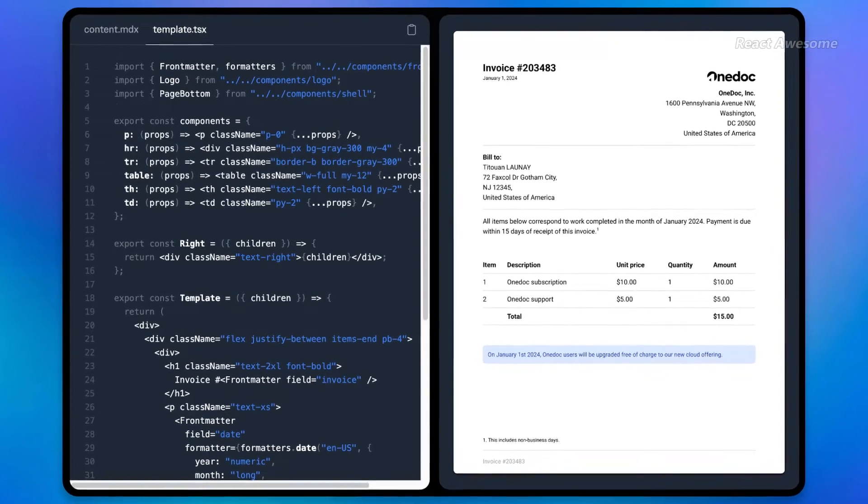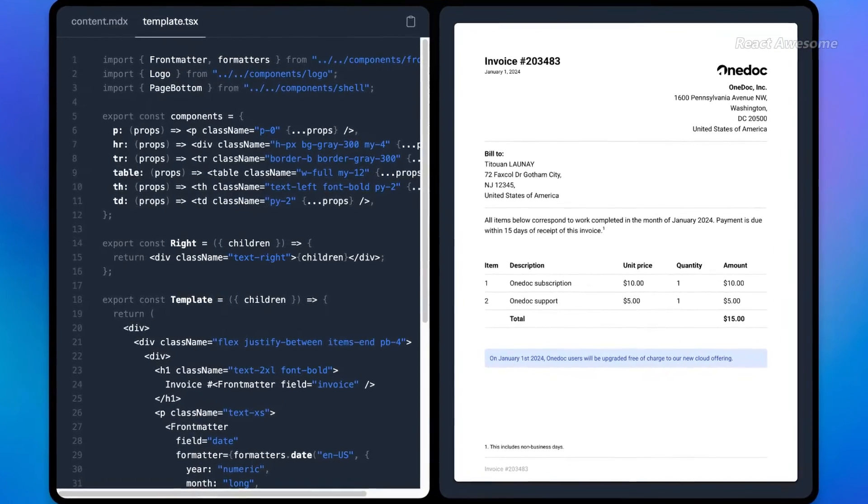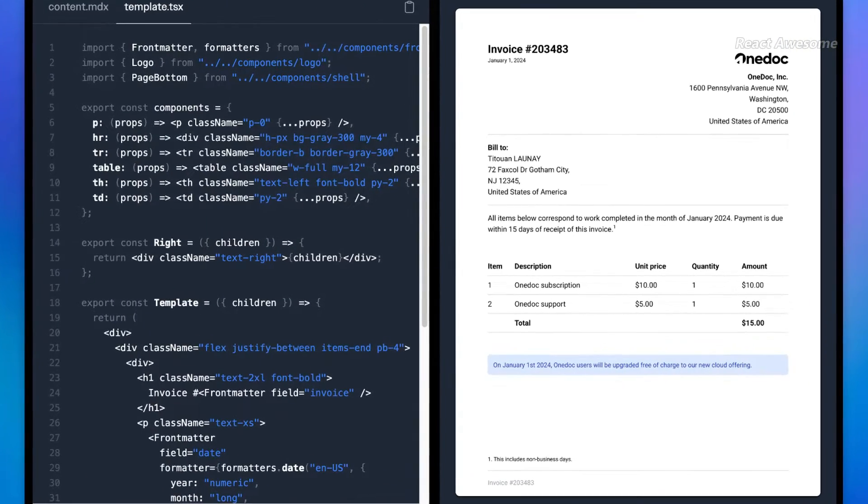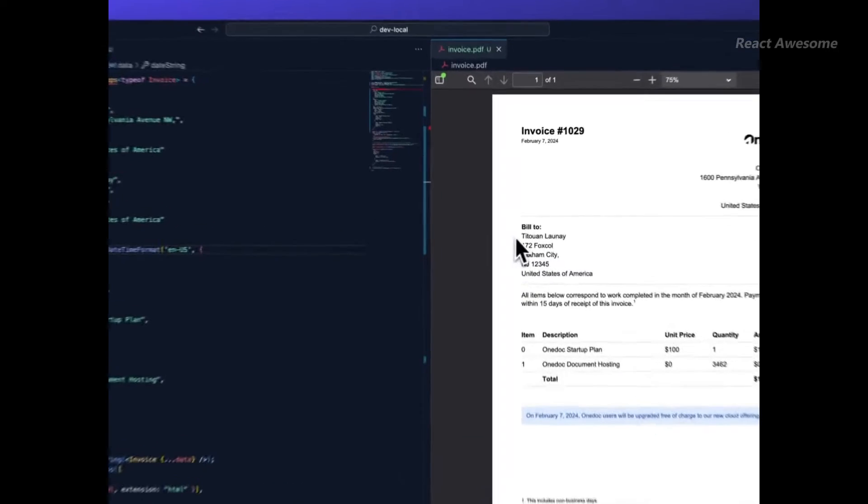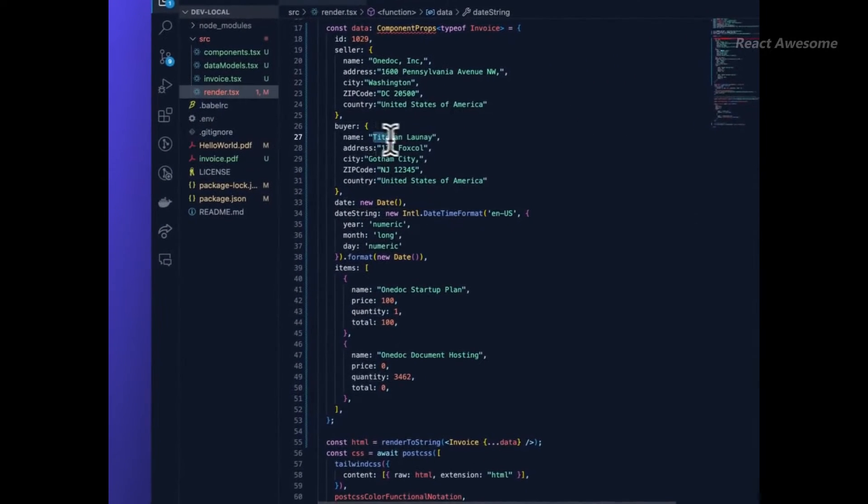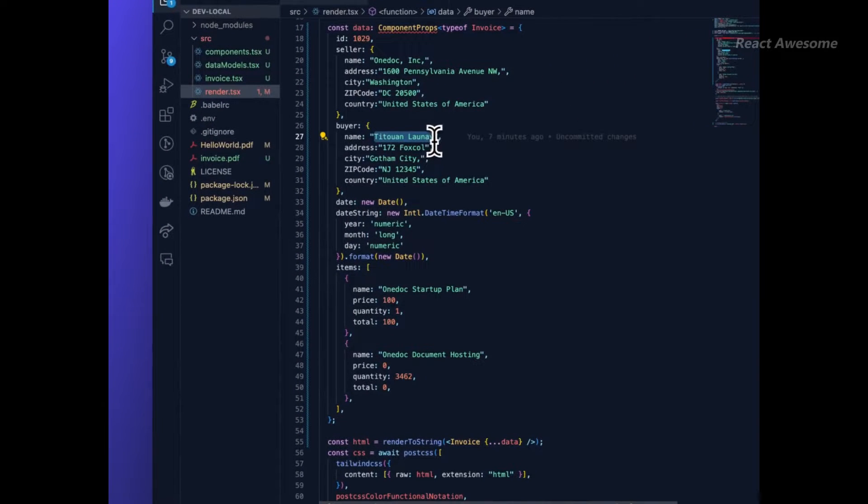Introducing React Print PDF, the innovative solution for crafting high-quality PDF documents with ease, using the power of React and TypeScript.